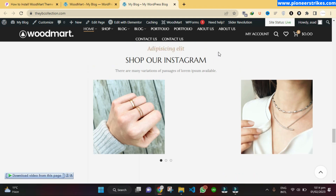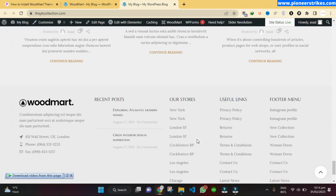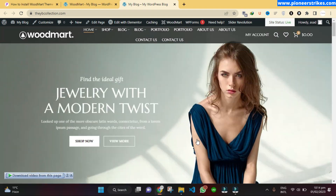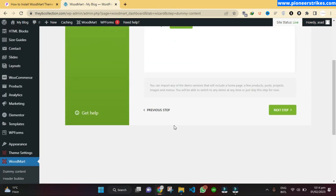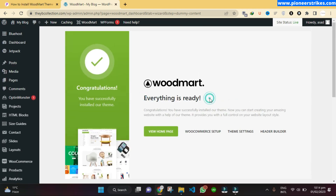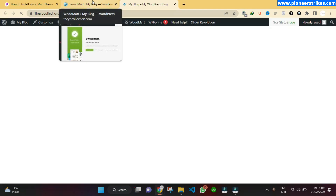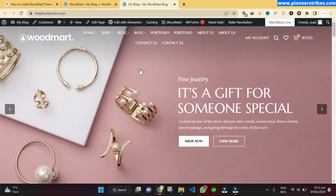There is an Instagram section embedded by default — we can change it to our own. Here are the blog posts, the product categories, and a slider. We can now click on Next Step and everything is ready. Now we can change the logo, the colors, upload products, add categories, and do all the other steps needed to complete the store.